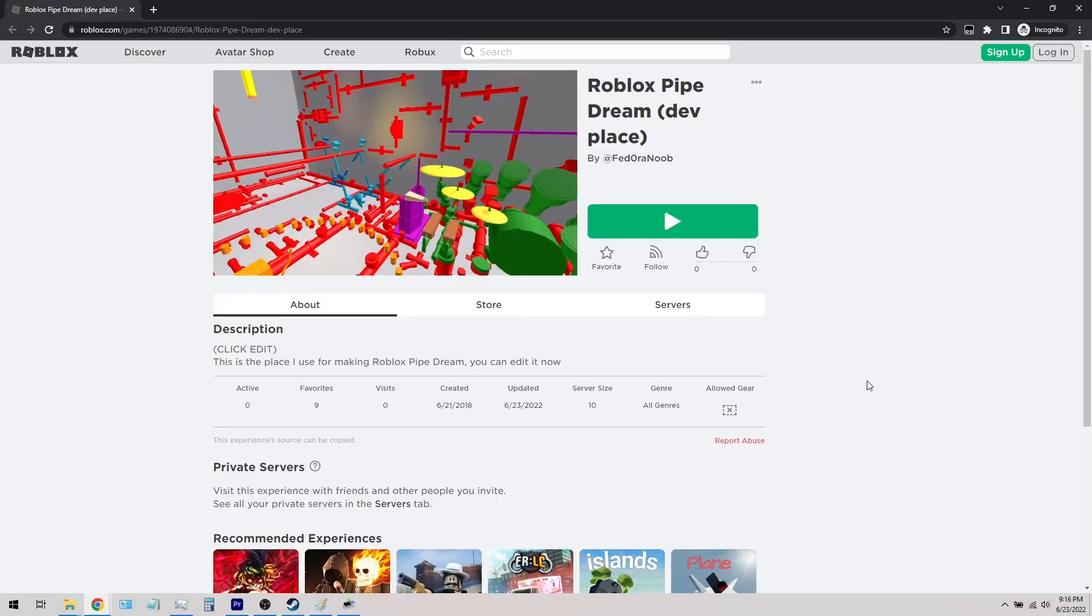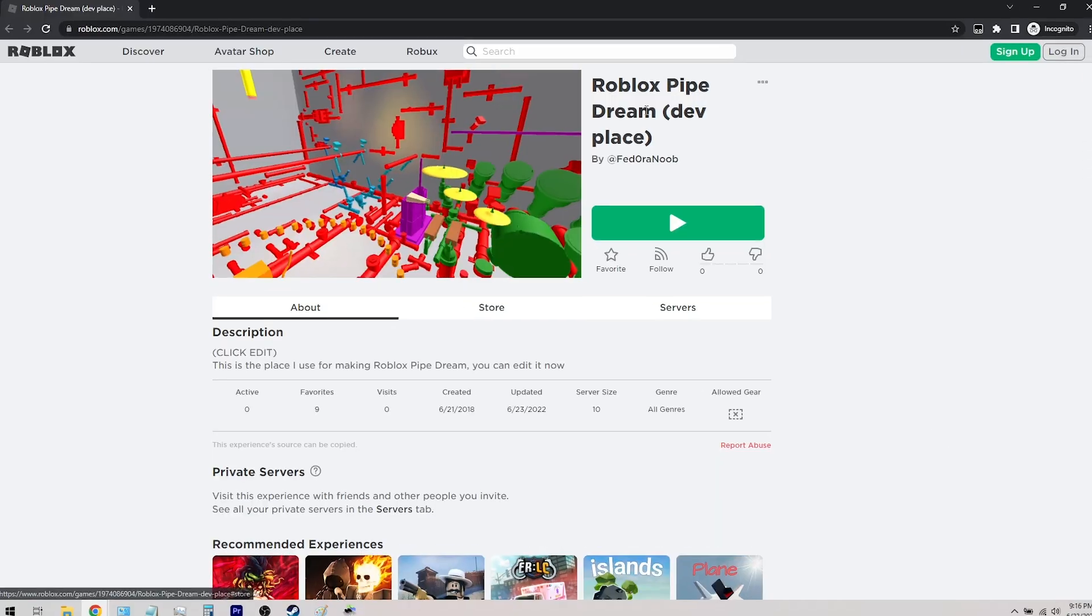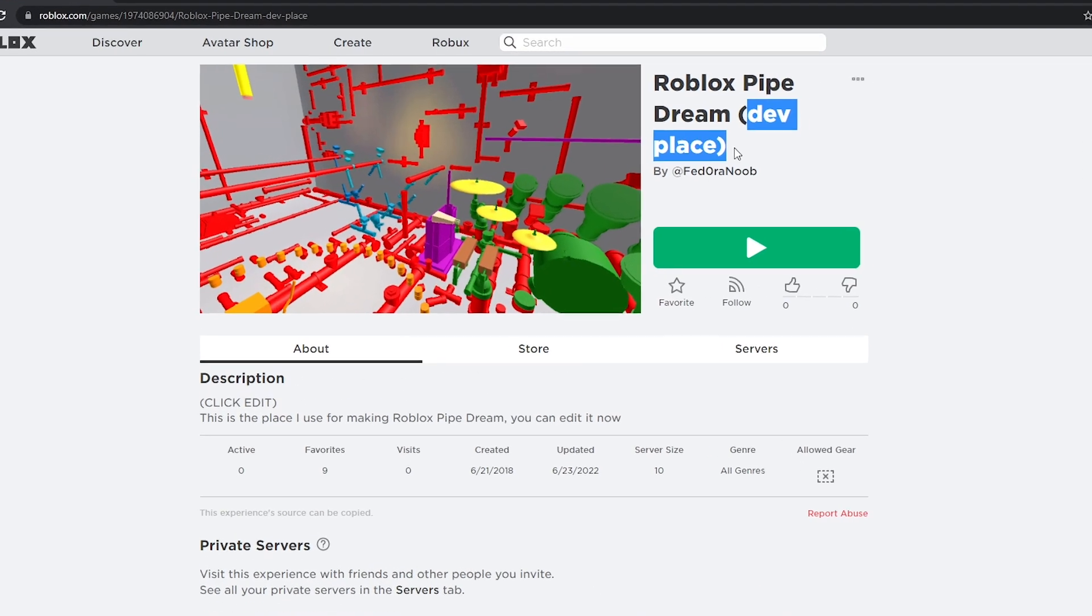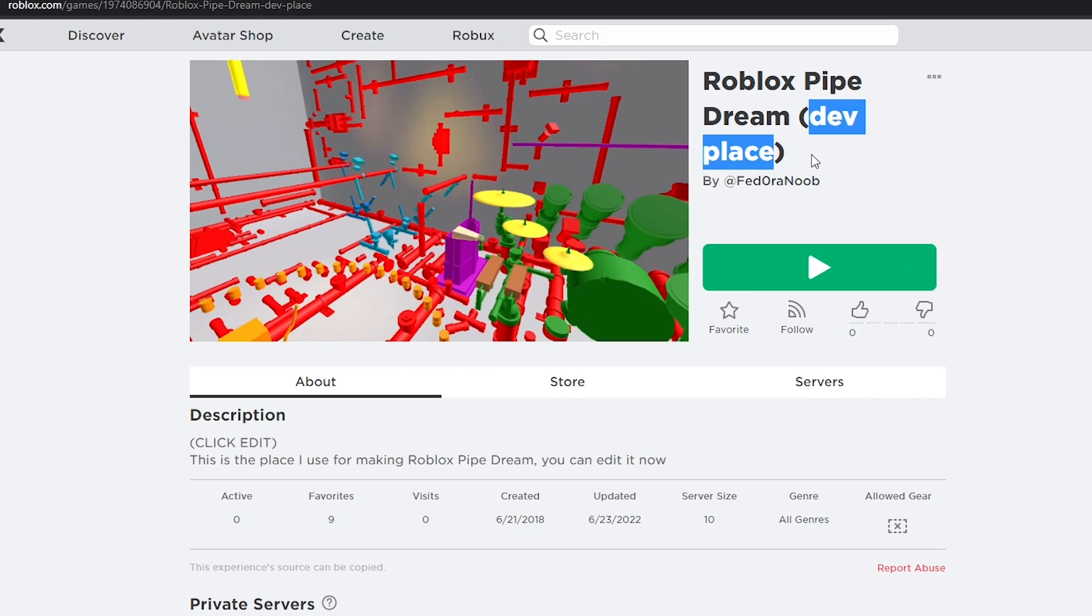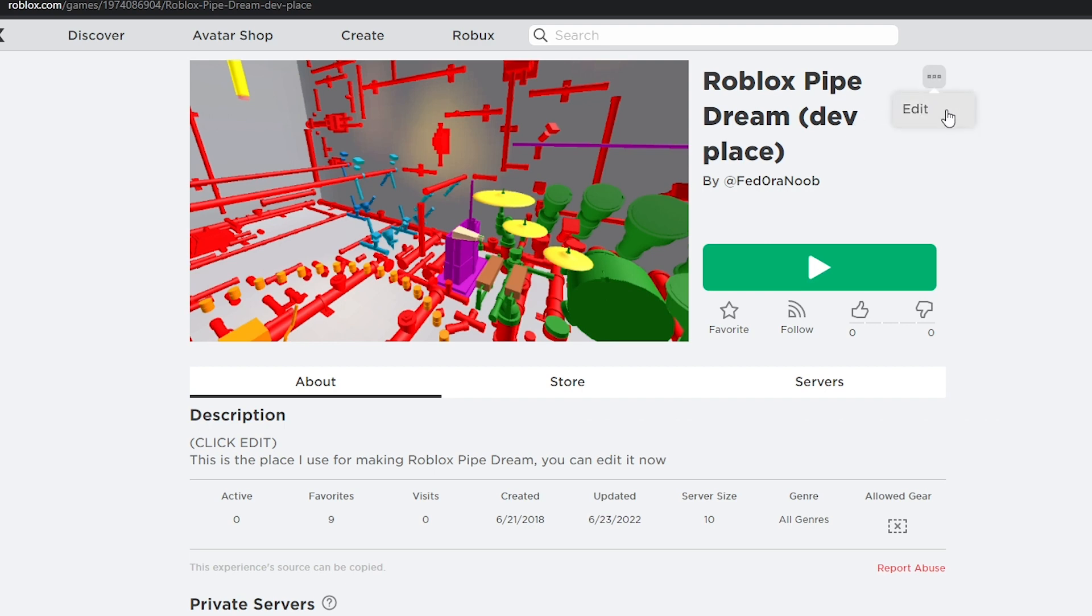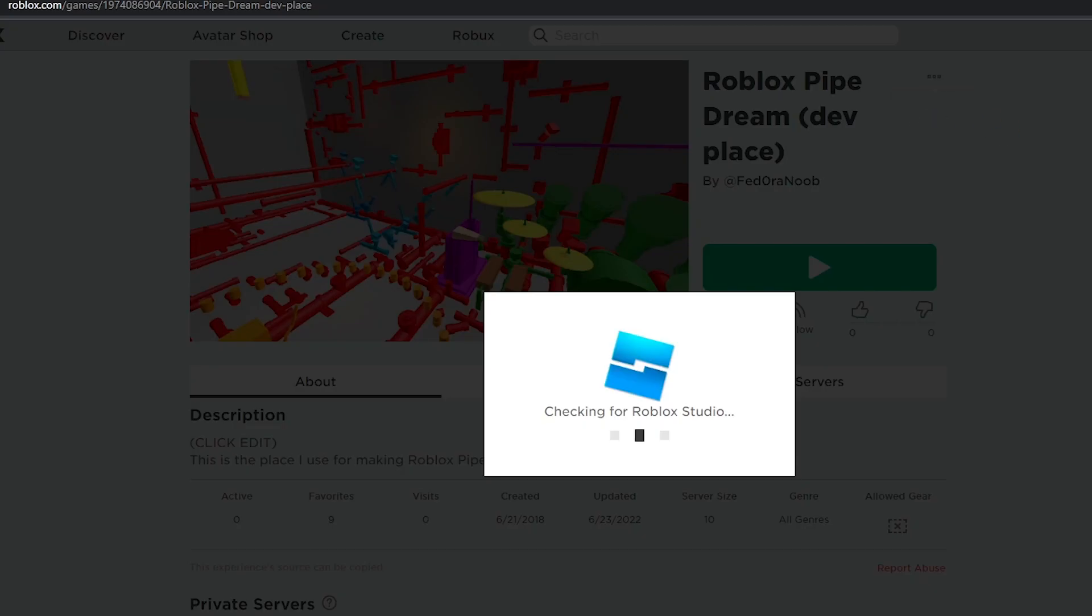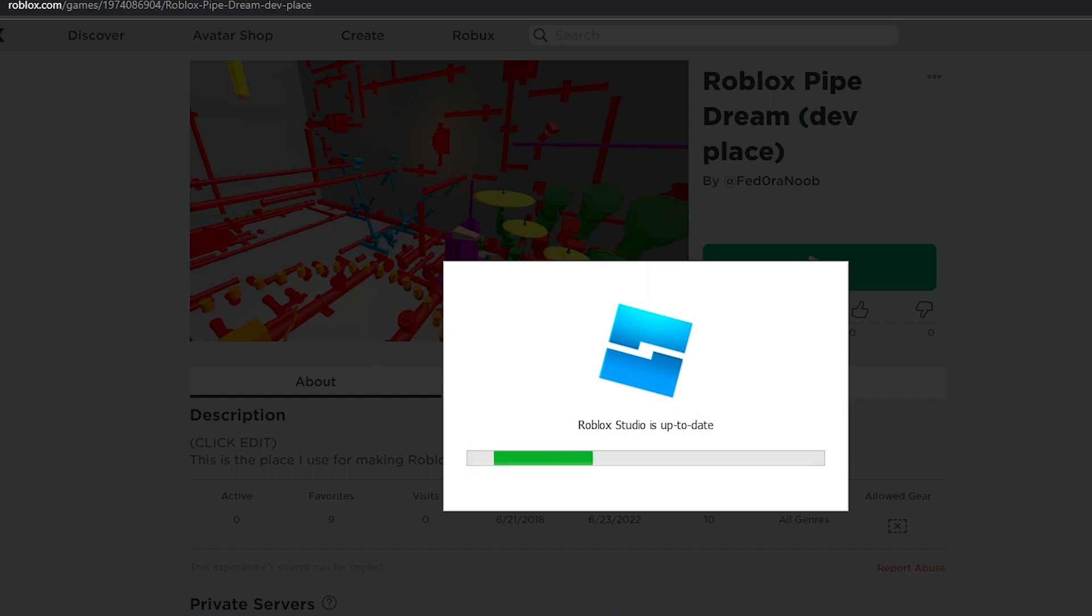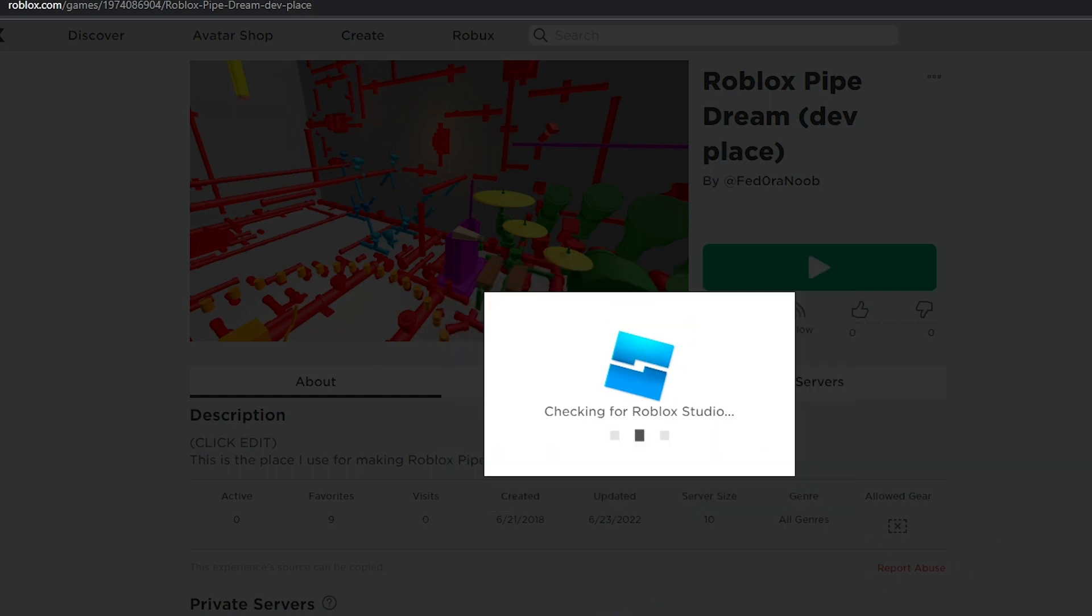So first, what you'll need to do is find the PipeDream place titled Dev Place, I'll put a link in the description as well. You won't be able to play it with your character, instead it's only accessible through Roblox Studio. Click the three dots in the upper right and click edit. I recommend creating a copy of this place before going forward.